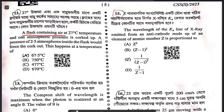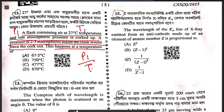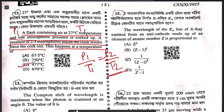Question 12: a flask containing air at 27°C temperature T₁ and 1 atmosphere pressure P₁ is corked up. A pressure of 2.5 atmosphere inside the flask would force the cork out. When the temperature is what? This is Gay-Lussac's law: P₁/T₁ = P₂/T₂. Putting the values of P₁, T₁, and P₂ — remember to convert temperature from Celsius to Kelvin — you get T₂.